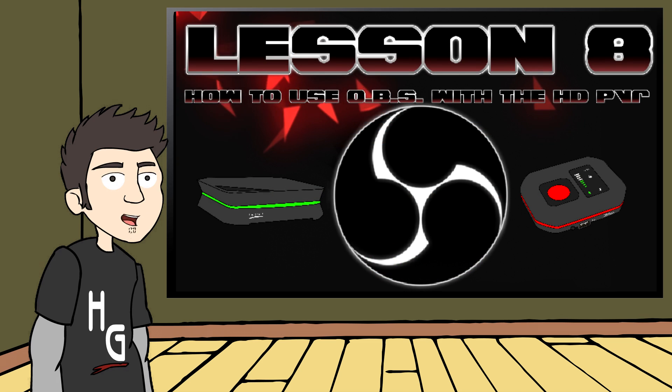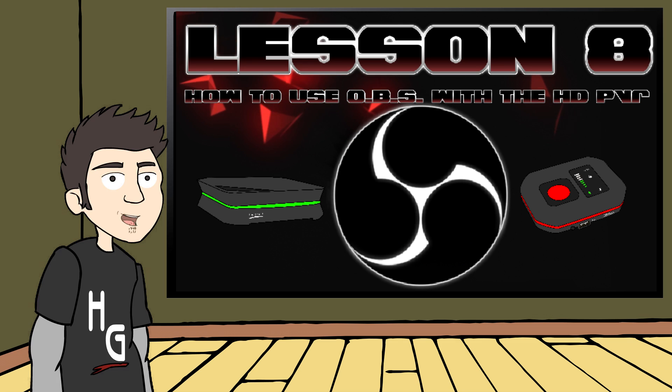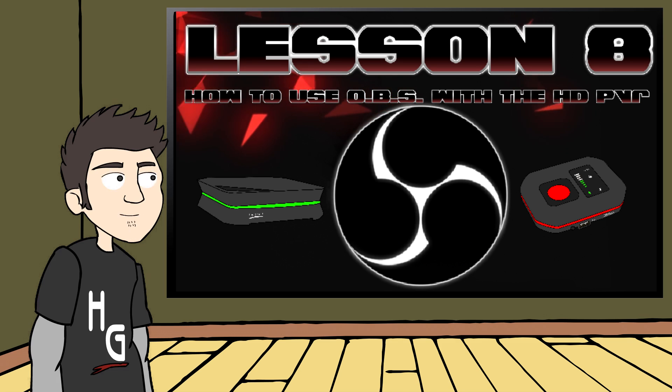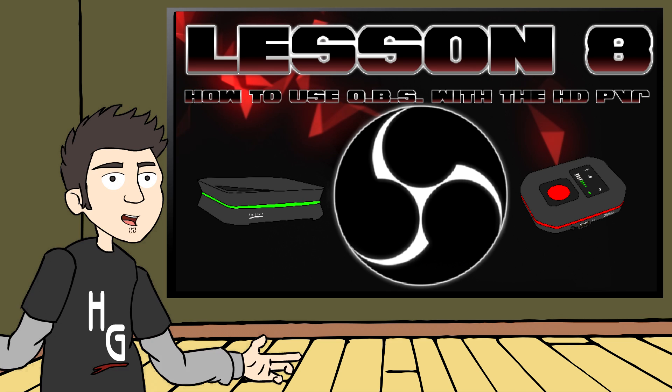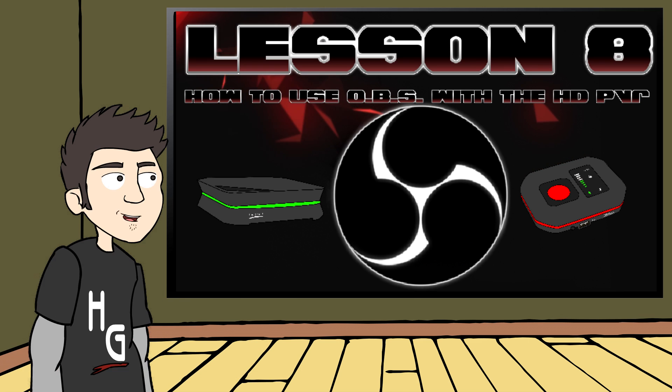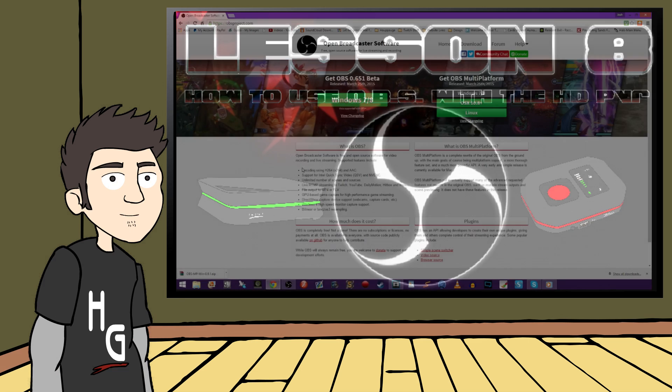This time, I'm going to introduce you to OBS, which stands for Open Broadcaster Software. It's a free program that lets you record and stream your PC. And guess what else? It works with your HD PVR2 or Rocket.